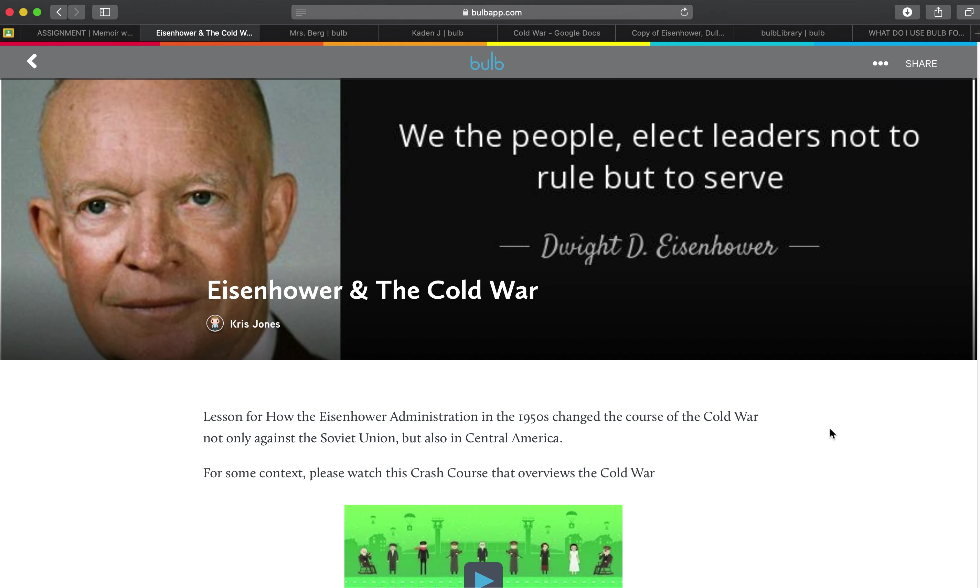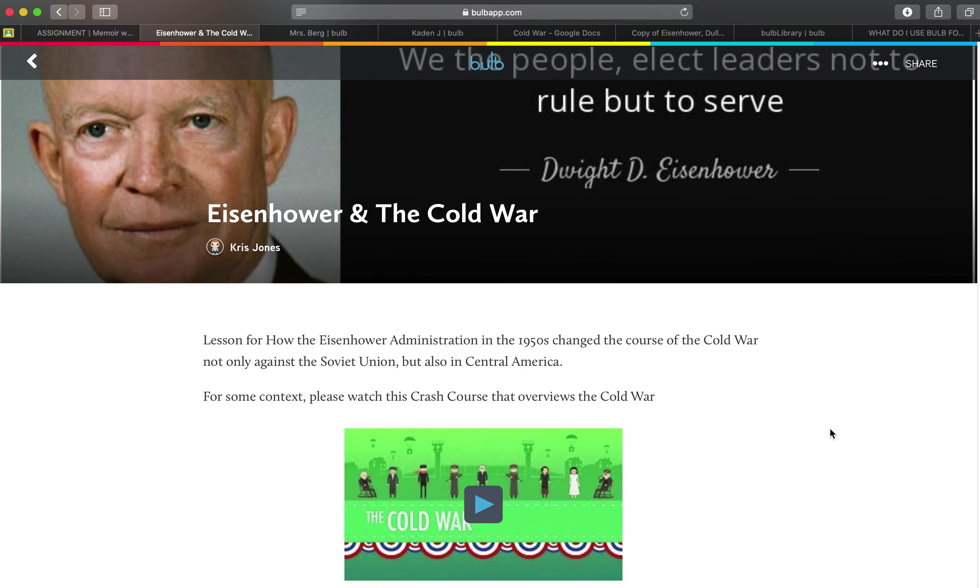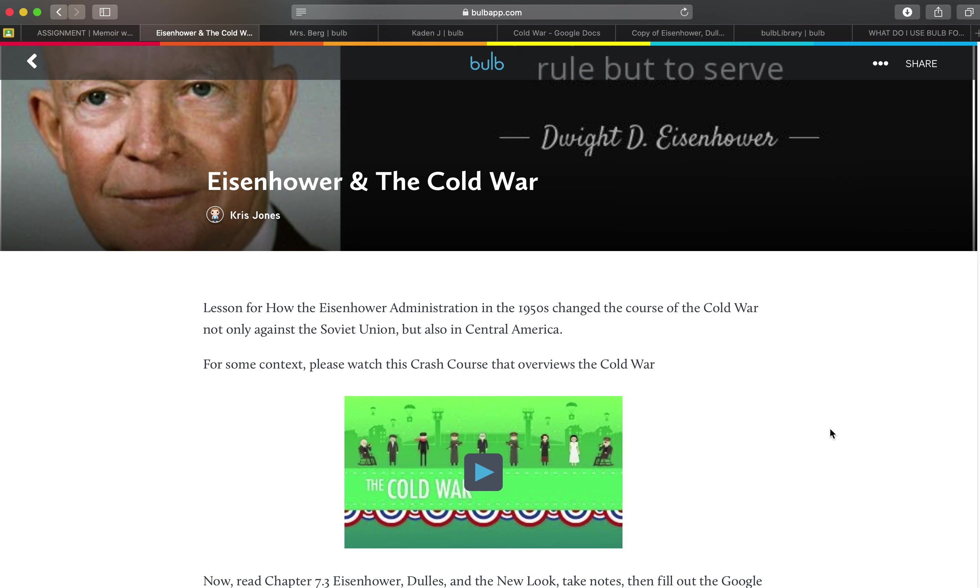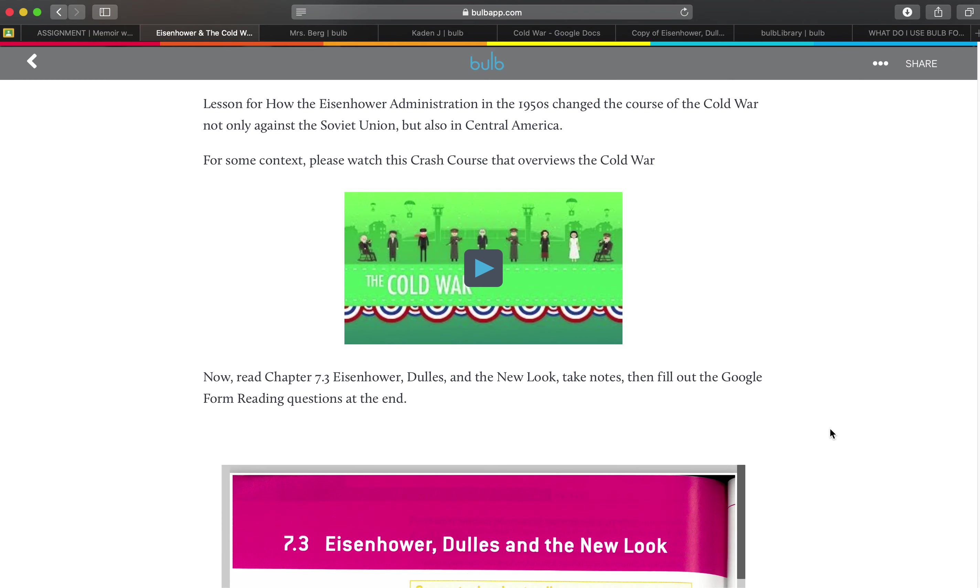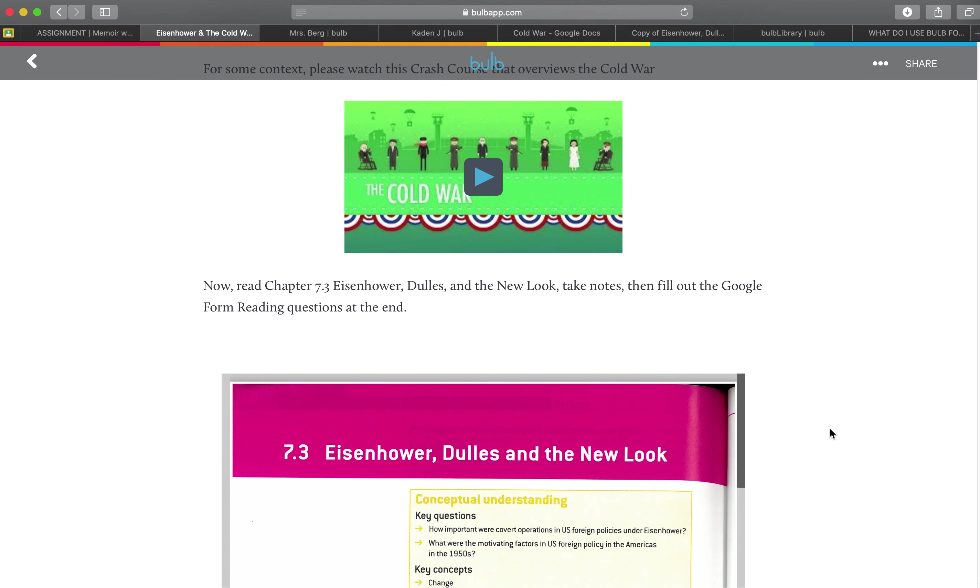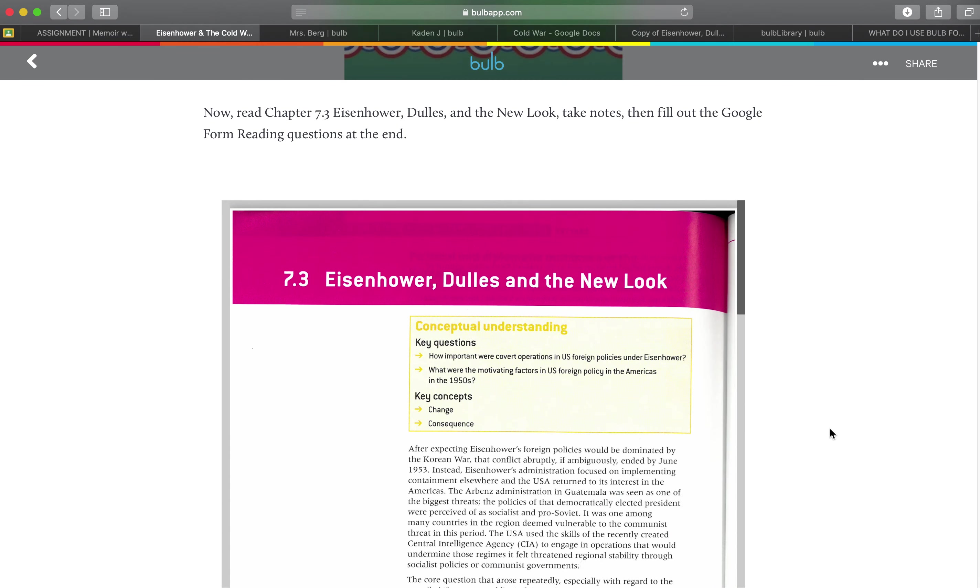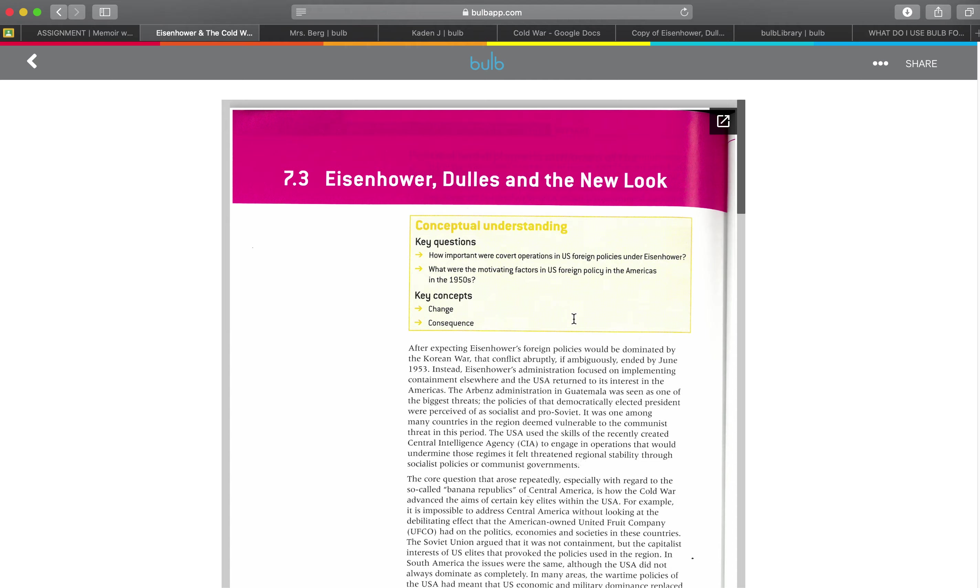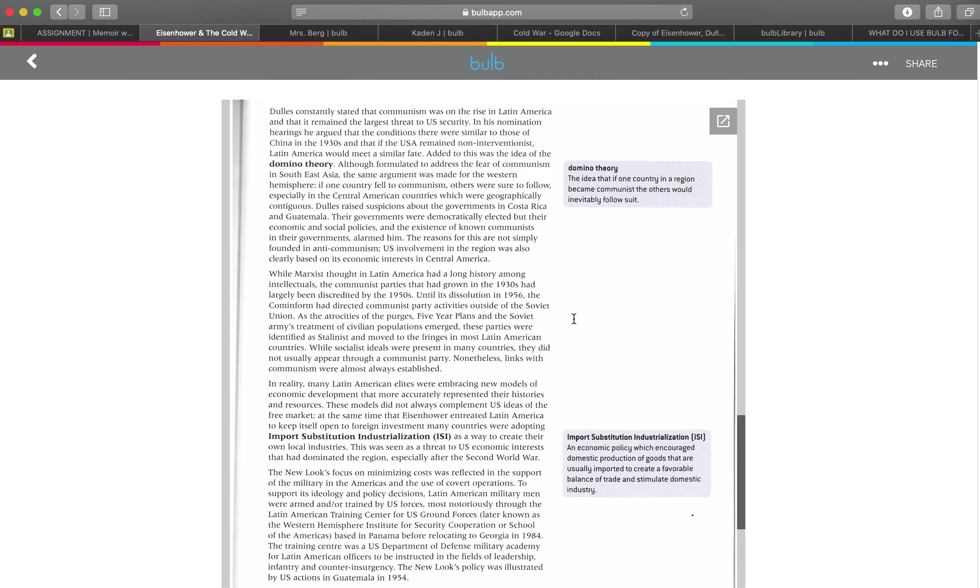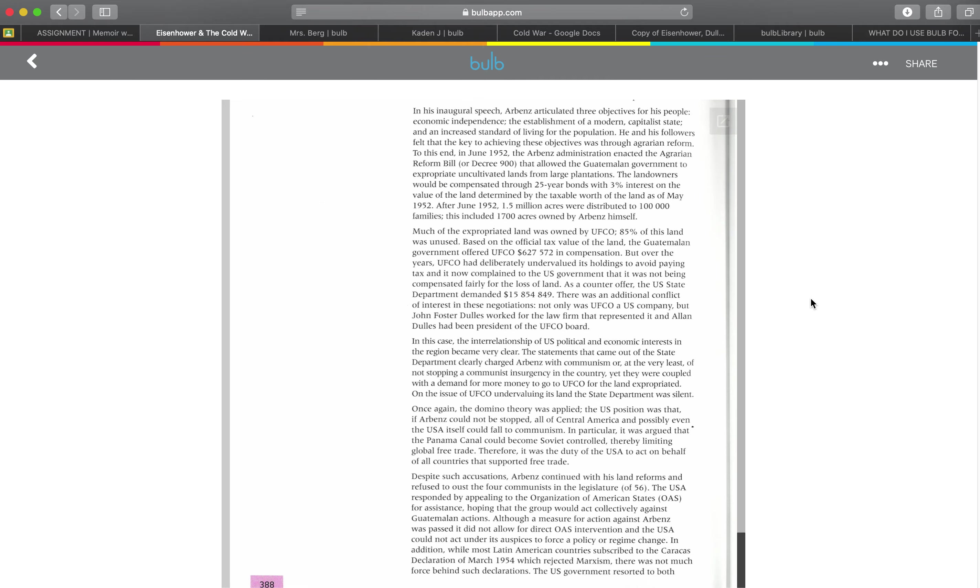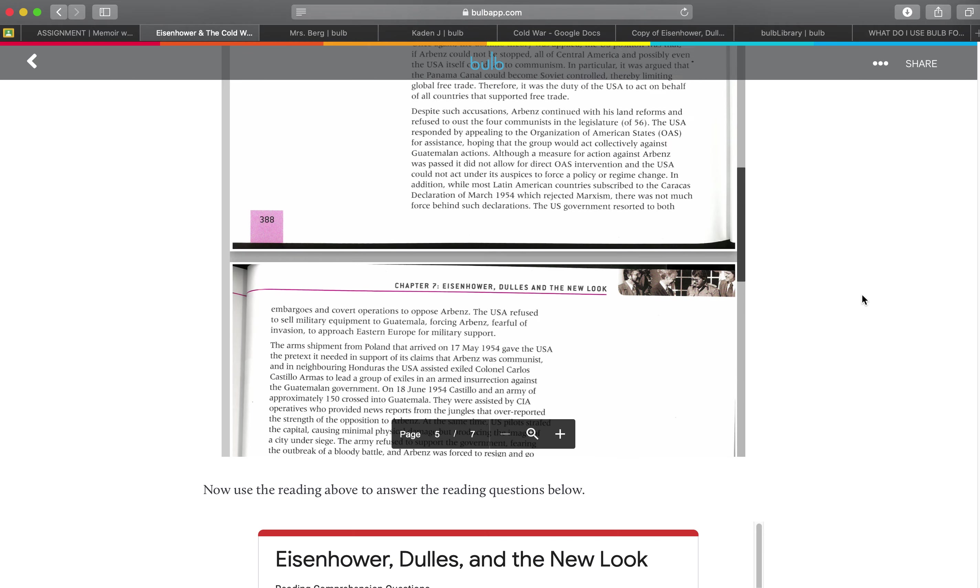Another example of a teacher who is doing a page about Eisenhower in the Cold War and has pulled together again some video content. Has a PDF document here that students can read and reference.